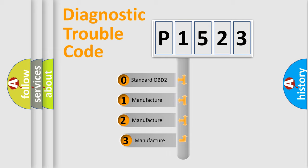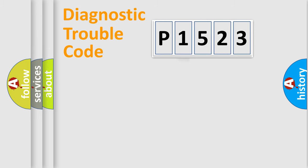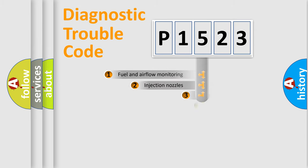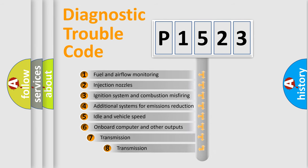If the second character is expressed as zero, it is a standardized error. In the case of numbers 1, 2, 3, it is a manufacturer-specific error expression. The third character specifies a subset of errors.